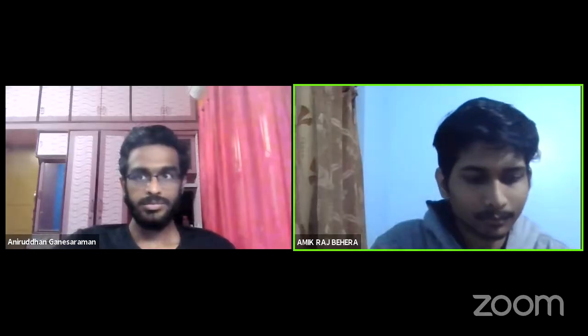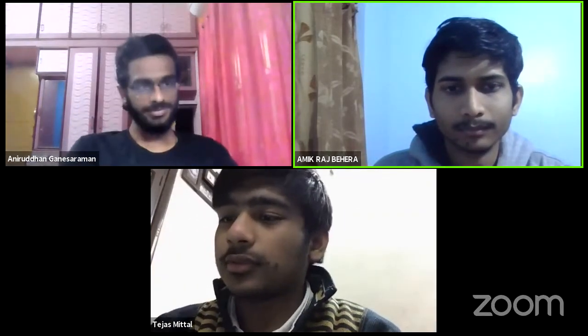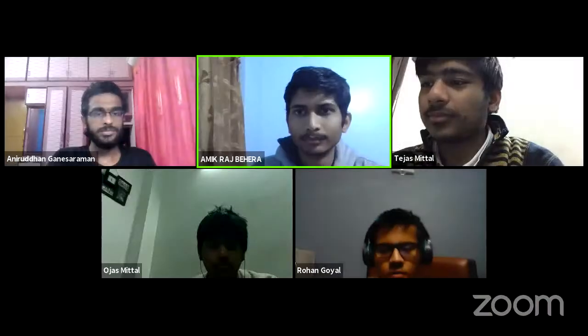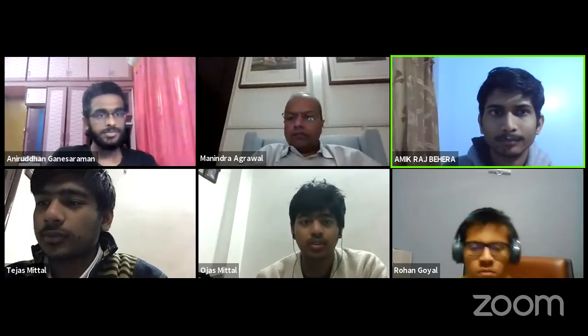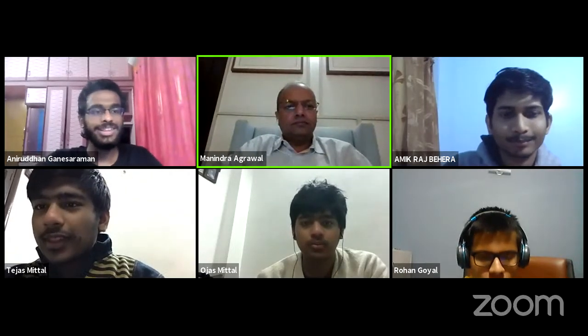Yeah, I'm just stepping out for a minute, I'll join. Sure. I'm back. Okay, thank you. So I think we can get started now.